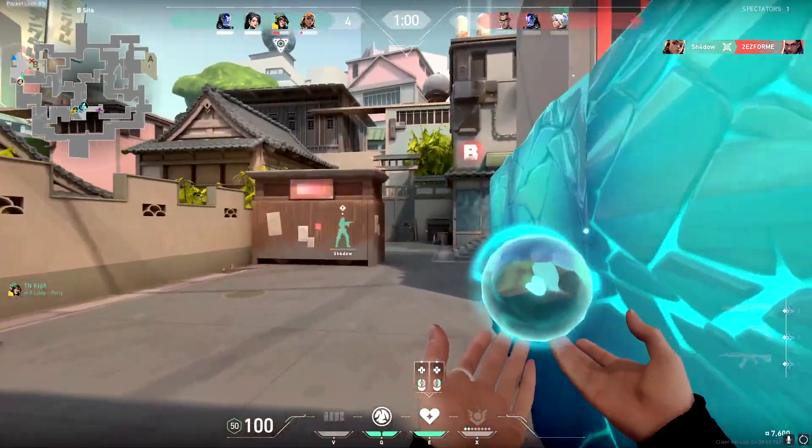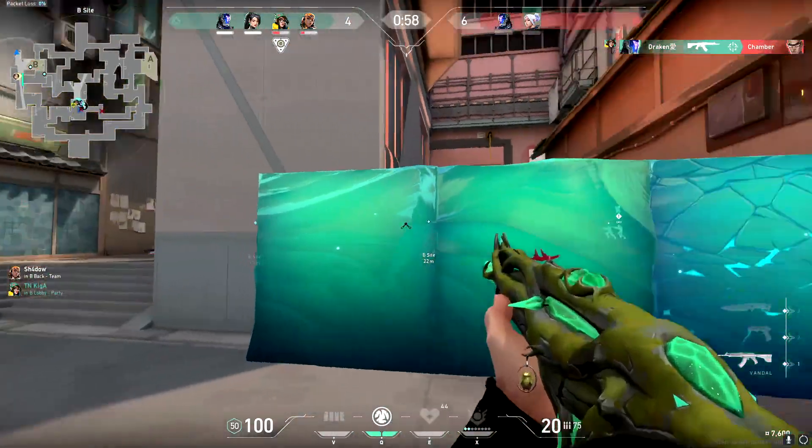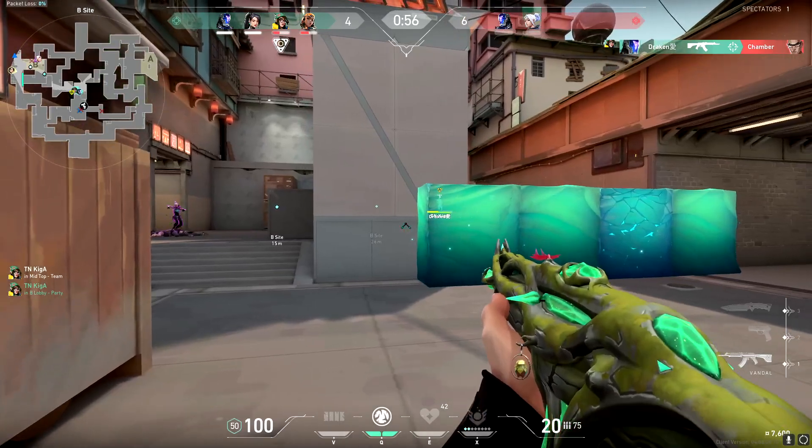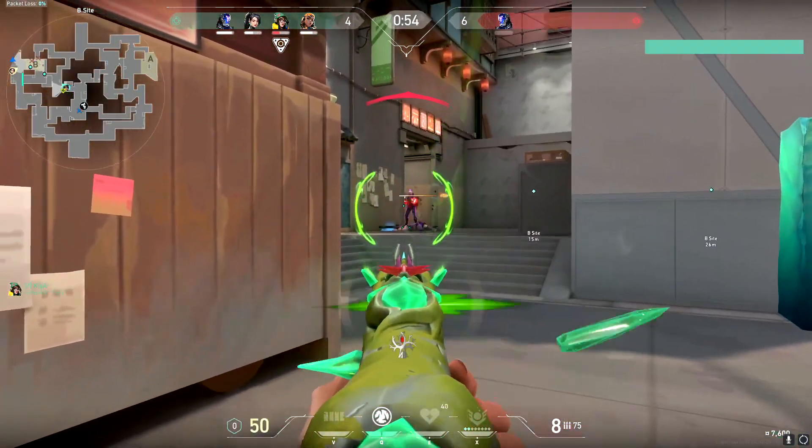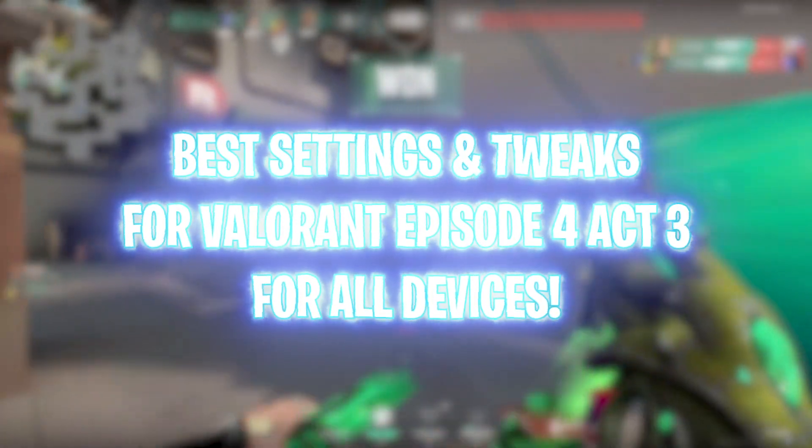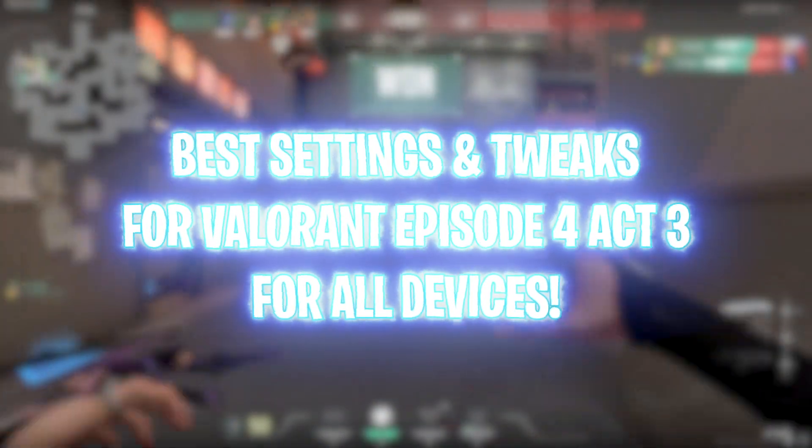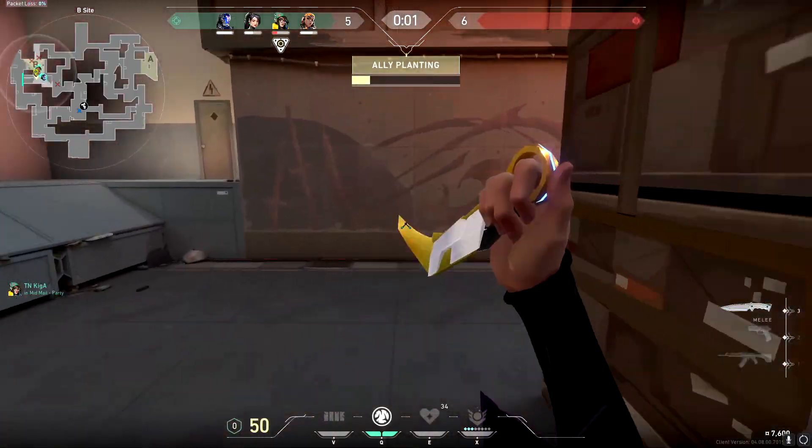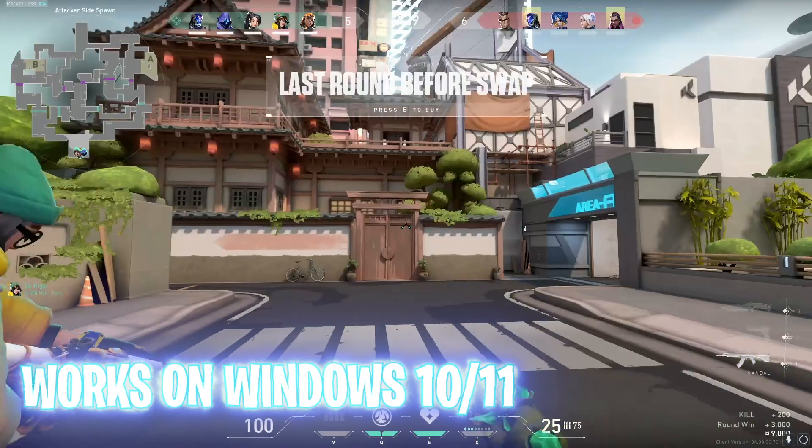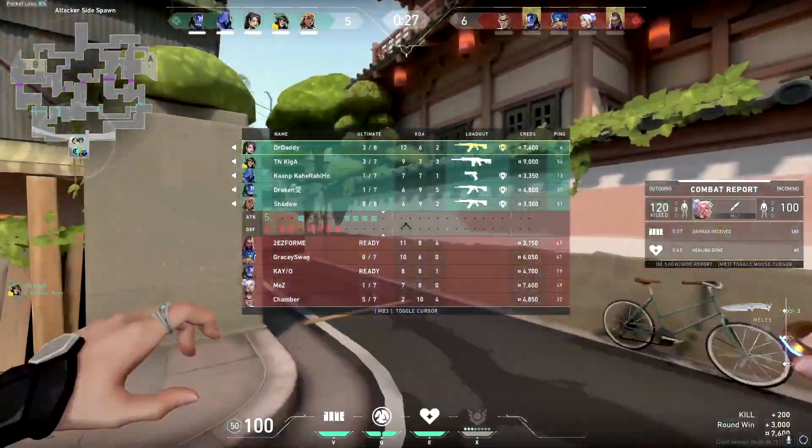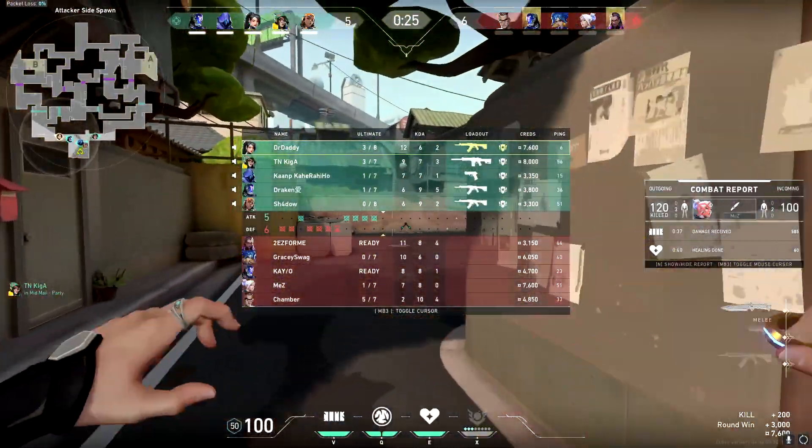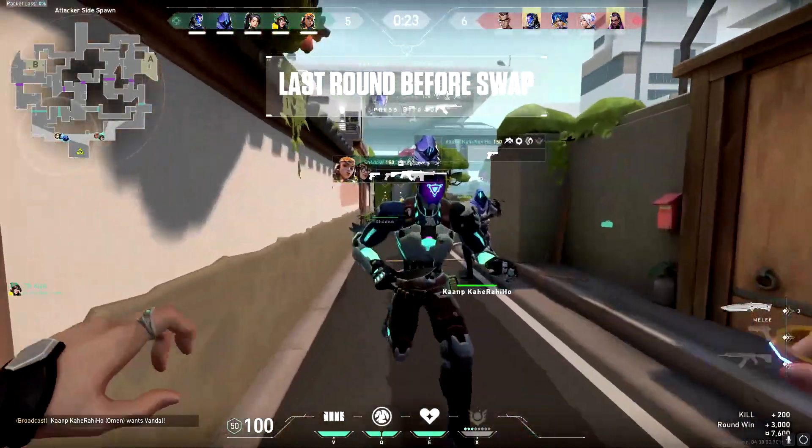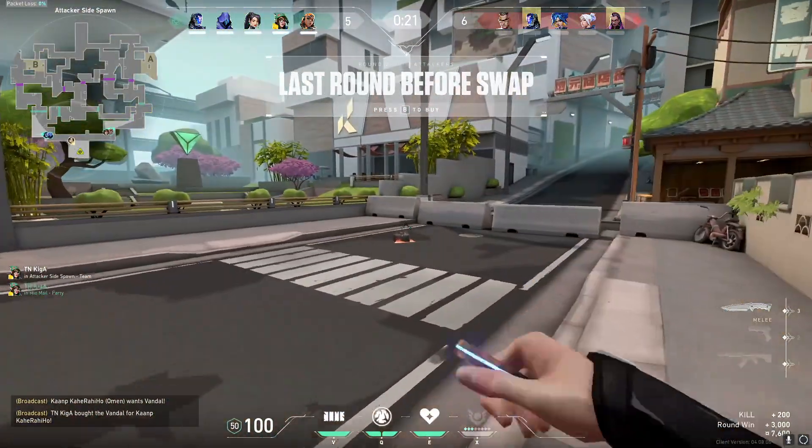Alright guys, as you know, Valorant's new season is out a few days ago and a lot of you have been asking me to make a guide on Valorant's new season. So in this video today, I'm going to be showing you what are the best settings, tweaks and changes in your PC to get better FPS and better performance in Valorant. Make sure to watch this video till the end because there's going to be a lot of informative things.